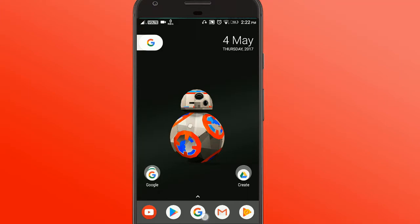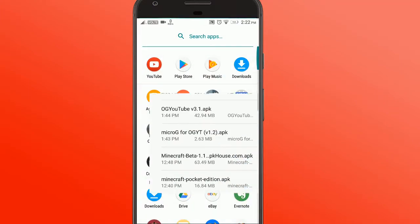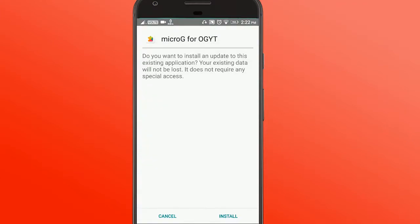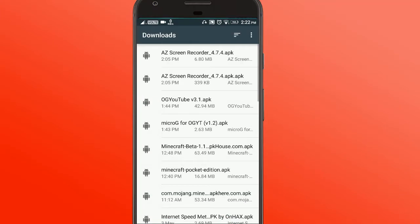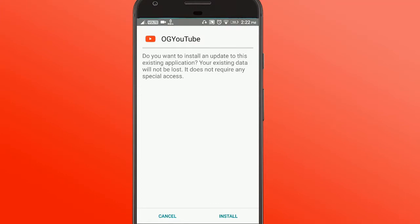So let's get started. The first thing you want to do is download two APK files. Links to both will be in the description below. So the APK files are MicroG for OGYT and OG YouTube.